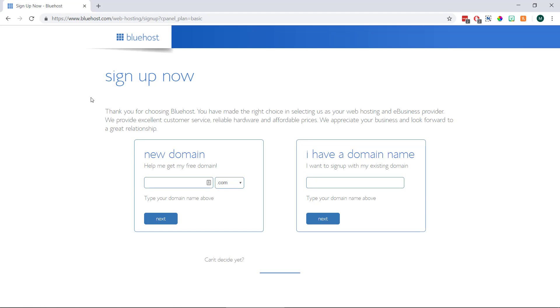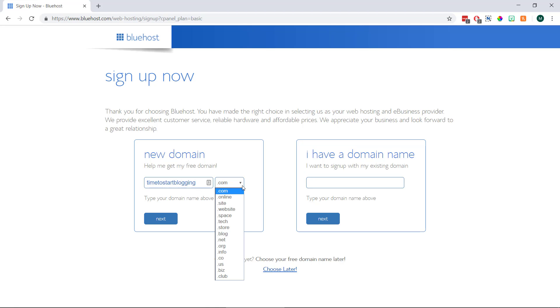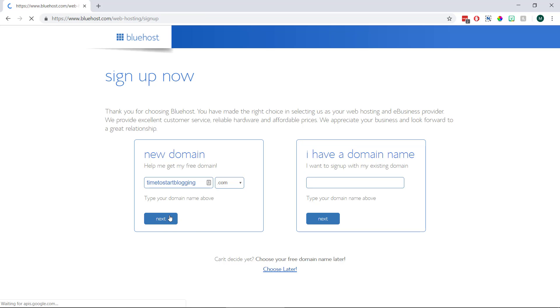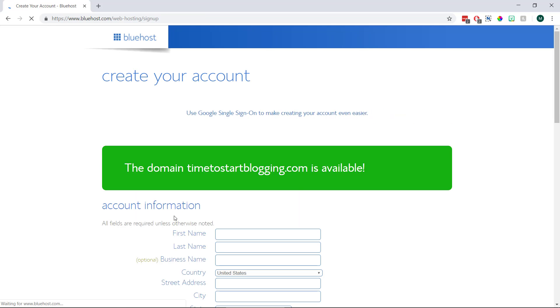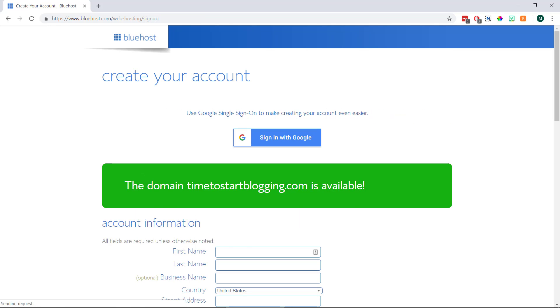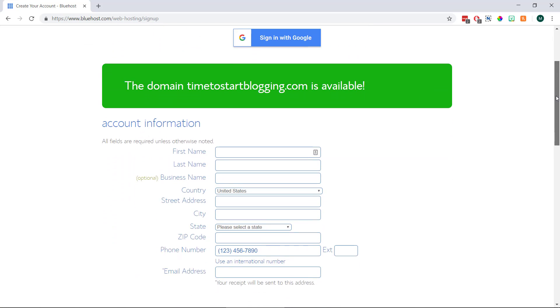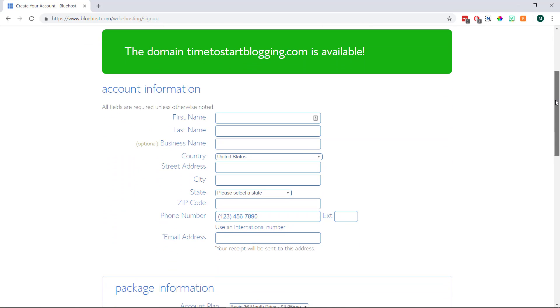That's then going to bring us to this page which is where we can register our free domain that comes with our account. So we just need to type the domain name we're wanting to register into this box, then we can choose our domain extension and click next. When we do this we should hopefully see a message saying our domain's available and then we can fill out our personal billing information underneath.